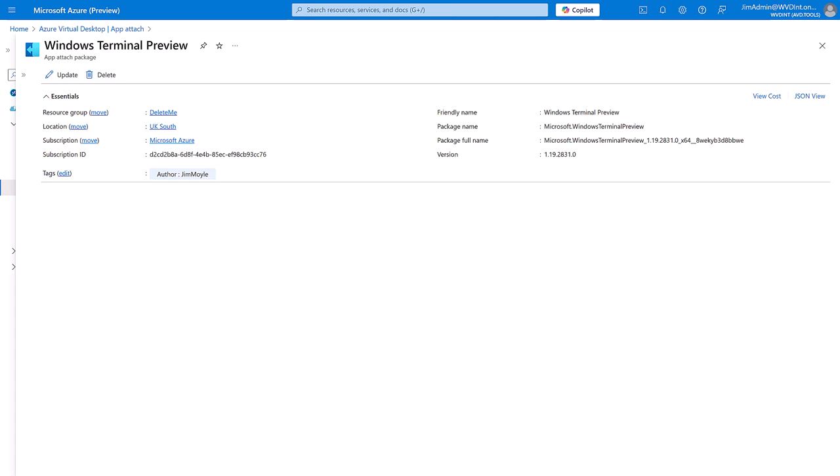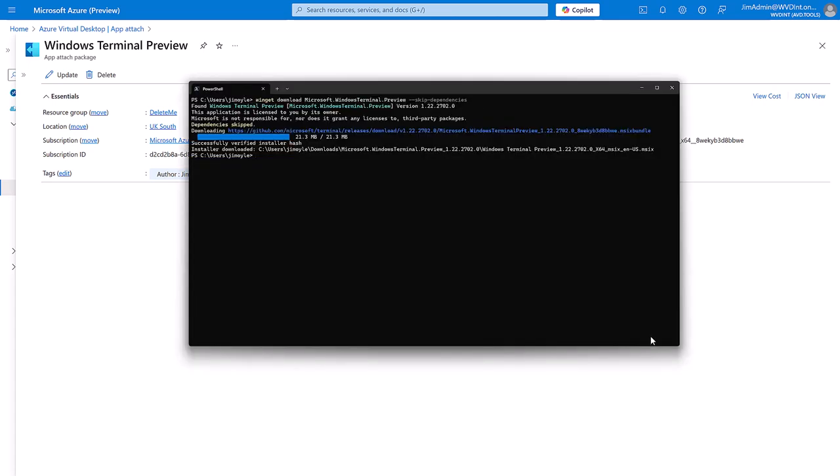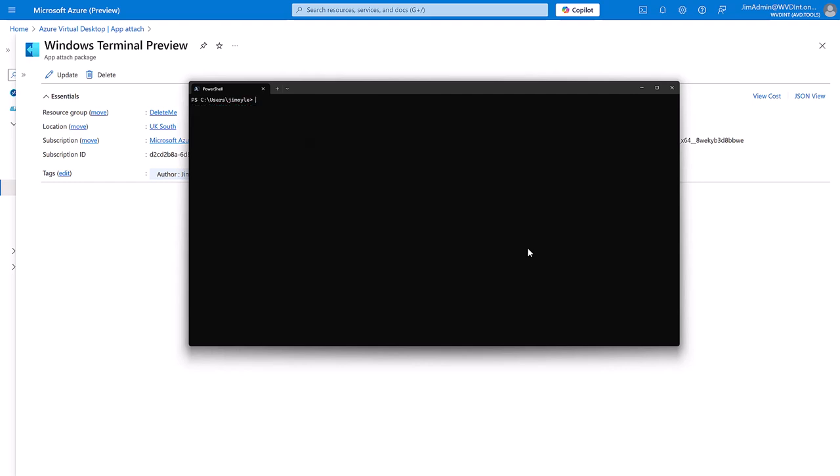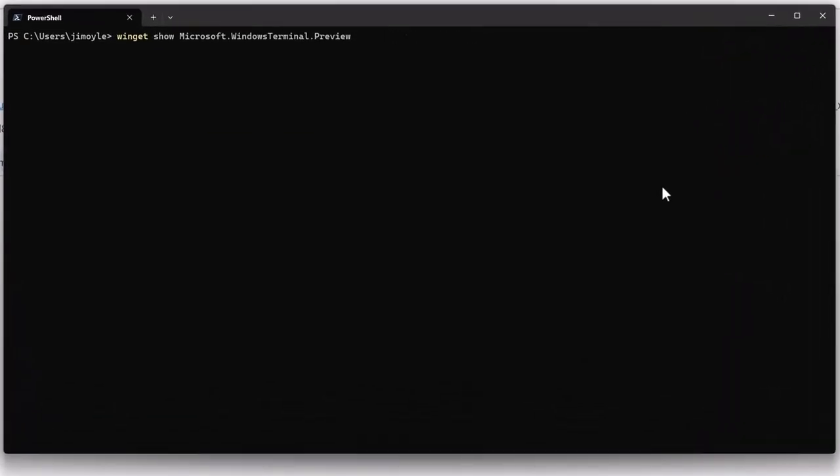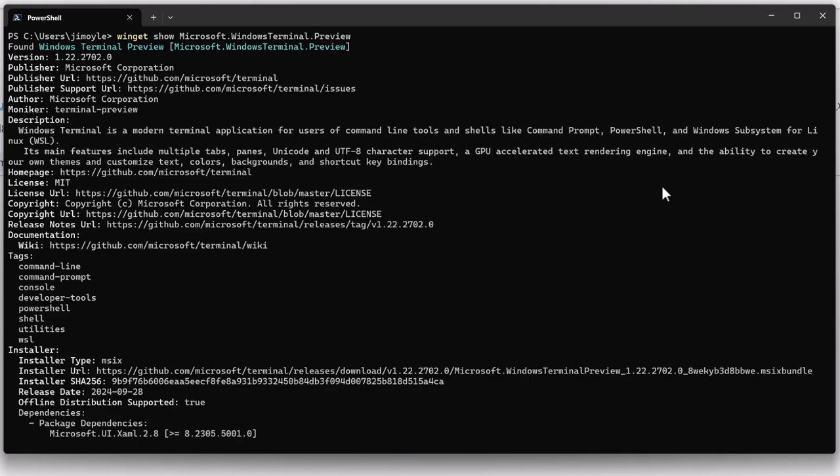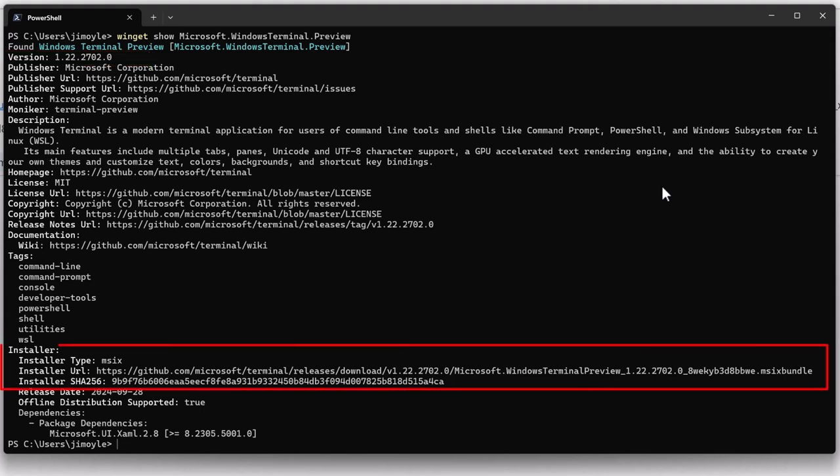I'm going to have a look at Winget to see if there is a new version. If we do Winget show, we can see that version 1.22 is available. It also gives us an installer URL for that and an installer type of MSIX.